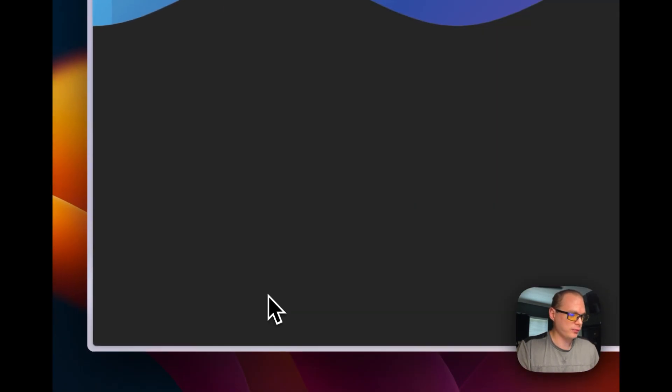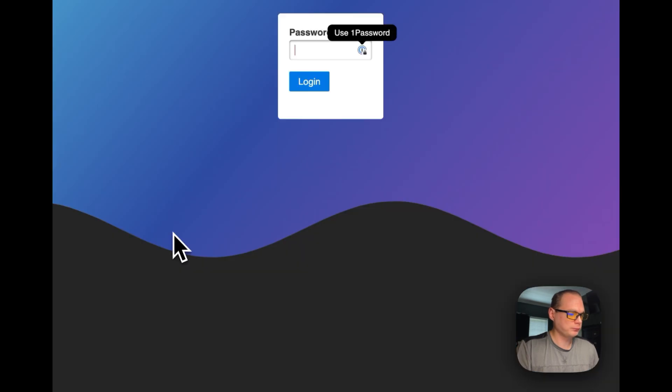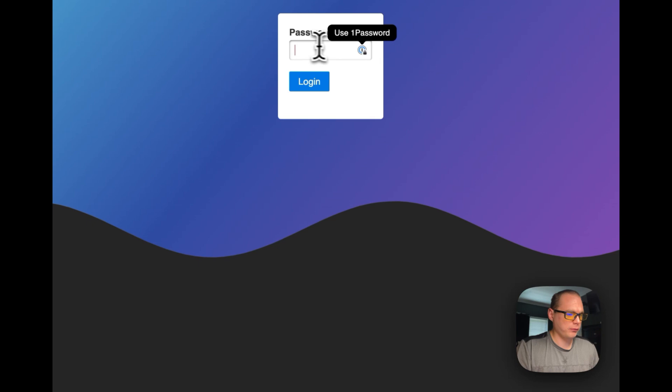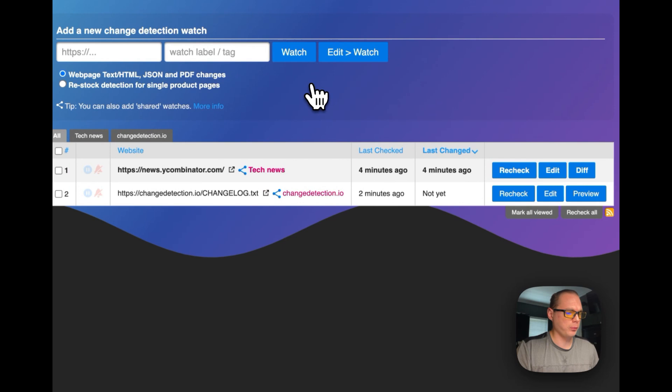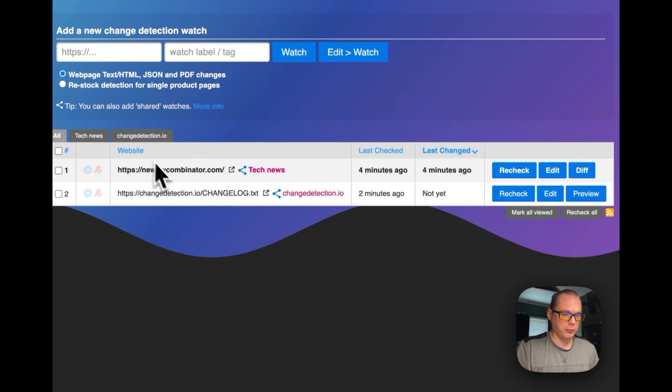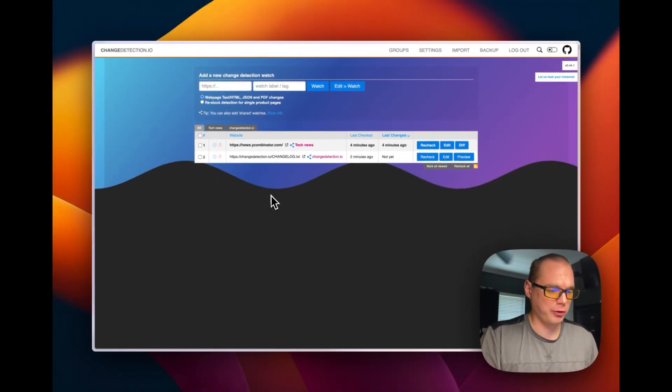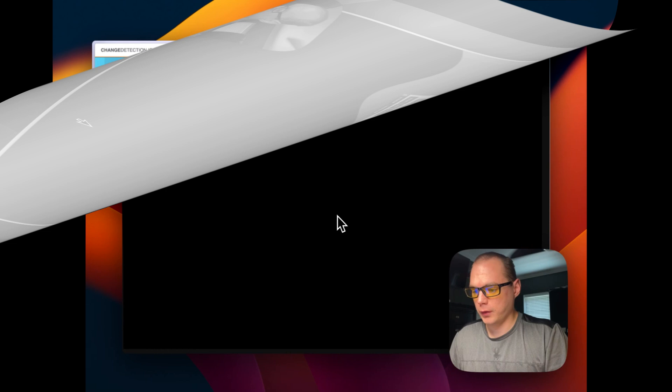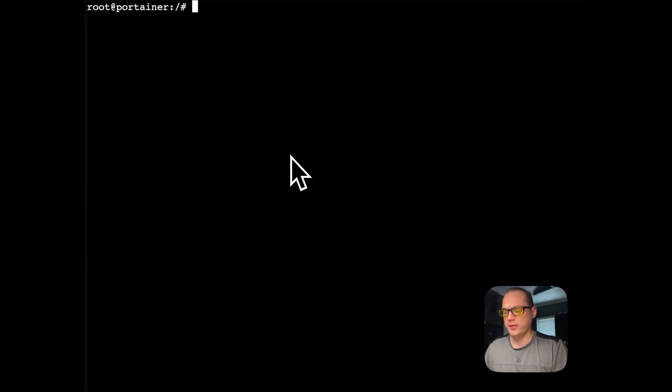You can either allow the diff page when password is enabled or not. You can go ahead and save. Now whenever you go to the website, you'll be presented with this password page. I'm going to go ahead and put my password in and see if it works. It looks like it works and now we have a more secure installation.